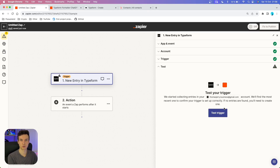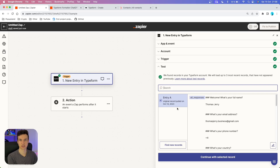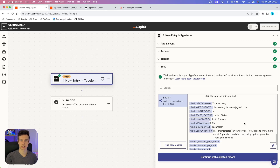Make sure to submit a test lead — I have already done that — and then you can test this trigger. The test was successful. We got all the responses under one variable, but if you scroll down you can see Typeform also allows you to separate them into different variables, which is crucial because we want to put them into our CRM system that way. You can see the message that we submitted: 'Hi, I'm interested in your service. I would like to know more about PopOps Land and also the pricing options you offer. Thank you, Thomas.'